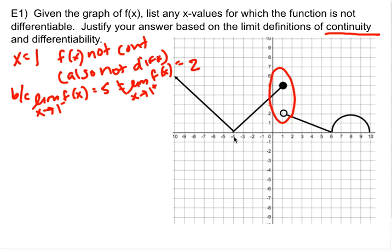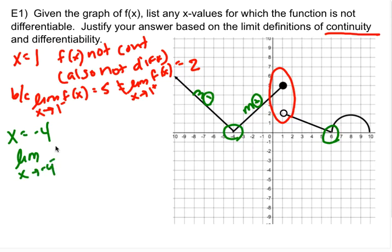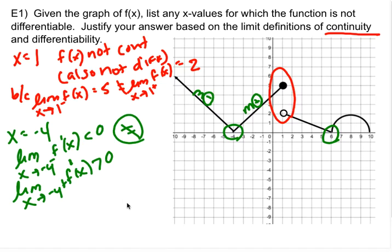There are a couple of other points where we're going to have an issue. We have a point here and a cusp here. At x equals negative 4, you can see this is a negative slope and this is a positive slope. You know how to find slope, and derivative is essentially slope. So the limit as x approaches negative 4 from the left of f prime of x is less than zero, while the limit as x approaches negative 4 from the right of f prime of x is greater than zero. They can't be equal — one is negative, one is positive — so it's not differentiable.